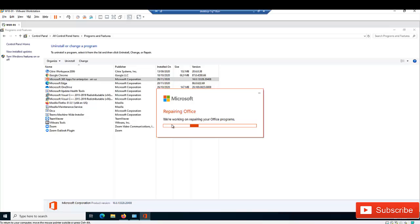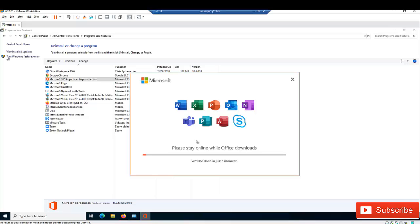I'm going to pause the video and come back when the repair is complete, as this may take some time. You can see that Office is downloading — it looks like it's downloading all the apps again, but what's actually happening is: any Excel, Word, PowerPoint, Access, or Outlook documents you've saved will not change. If you've configured Outlook before, you won't need to reconfigure it. Even Skype or Microsoft Teams won't need to be set up again. It's just downloading everything needed to fix your issue with Microsoft 365 apps.